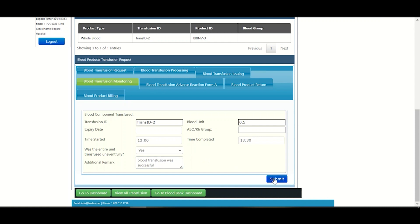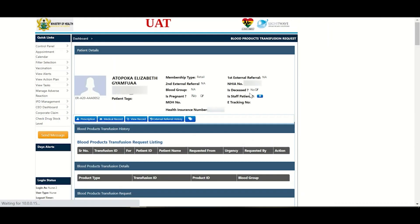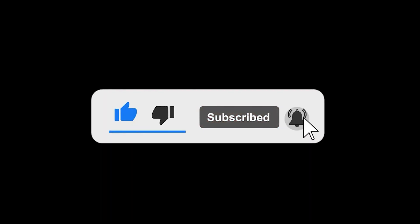Thank you for watching and don't forget to like and subscribe to our channel. Click on the notification bell to always get new videos.